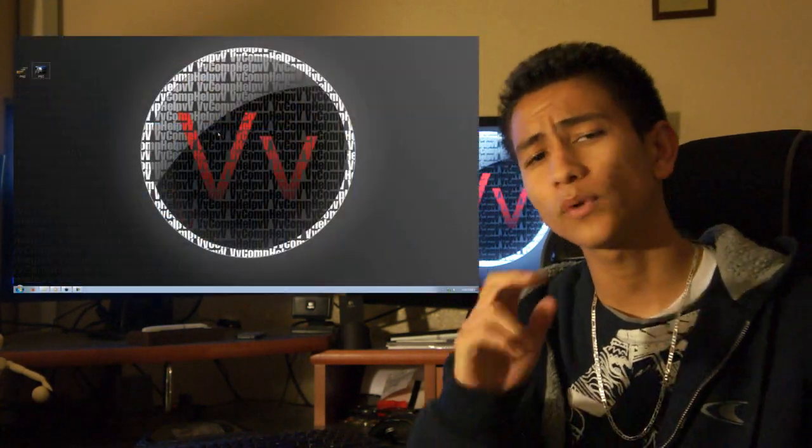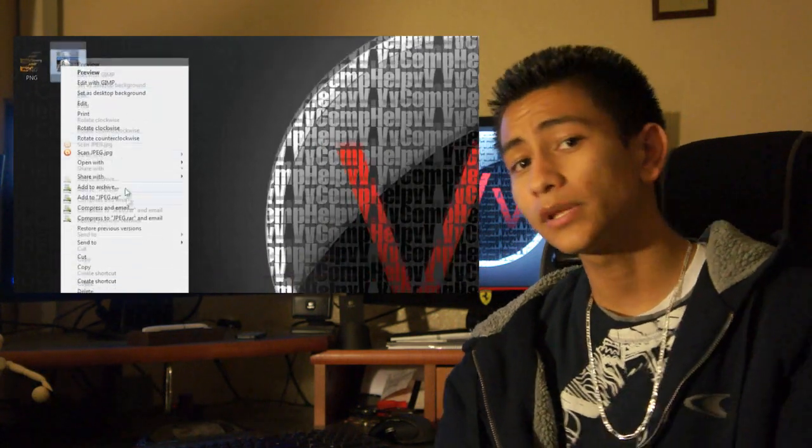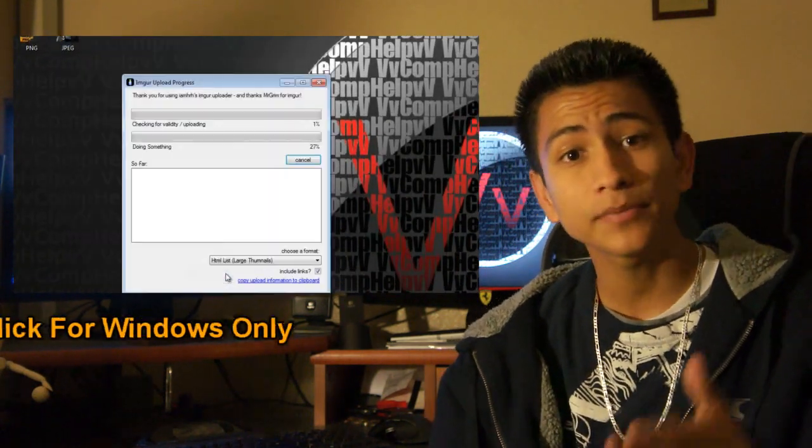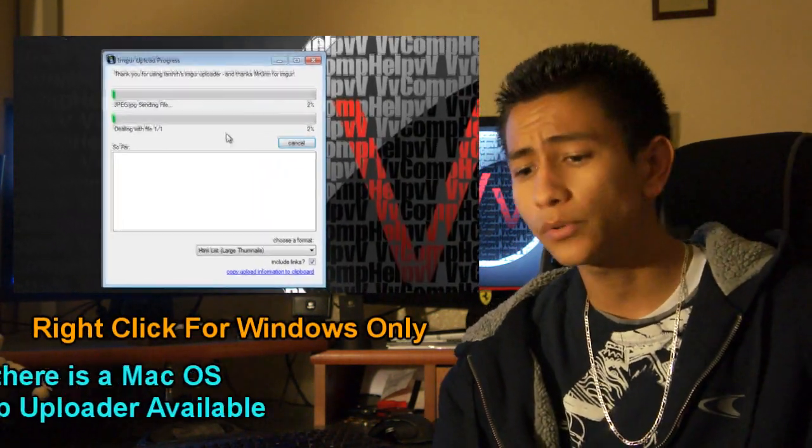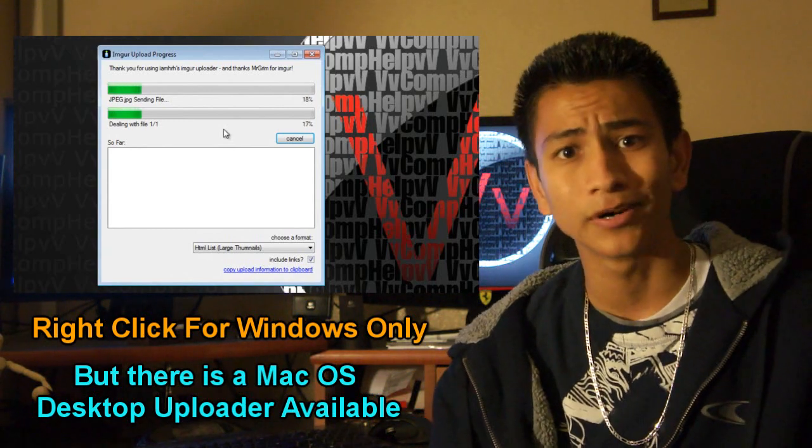What if I told you, with the simple right click of a mouse, you can upload an image to the internet? That's right, you don't have to open up the internet anymore, go to an image hosting site and upload it anymore.